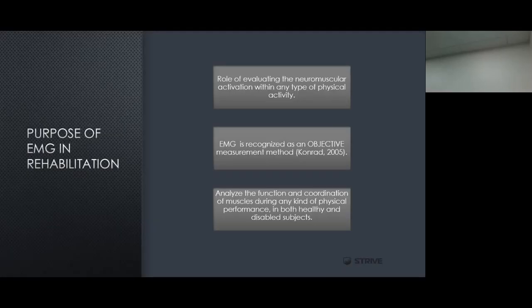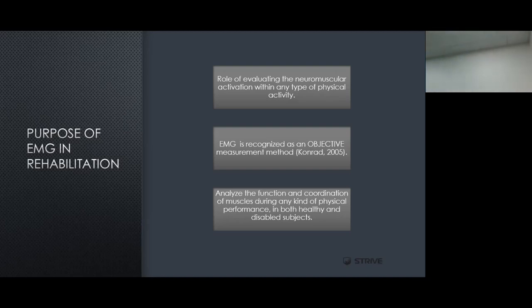Now we're going to look at the purpose of EMG in the rehabilitation stage. The first role is being able to evaluate the neuromuscular activation within any type of physical activity — we can identify what muscles are being produced and what the neuromuscular activity is during any specific activity, whether it's a squat, lunge, bridge, sprinting, jogging, or running.